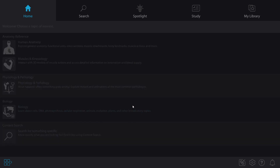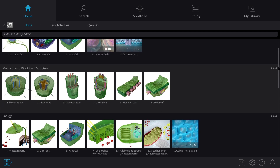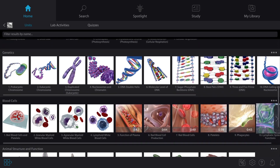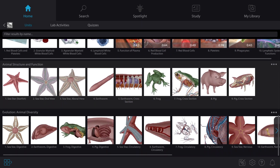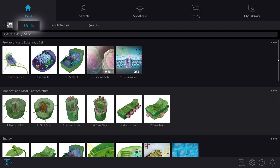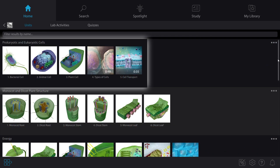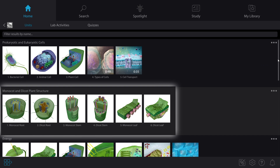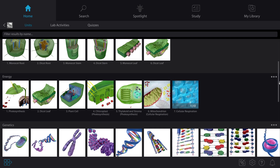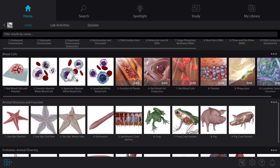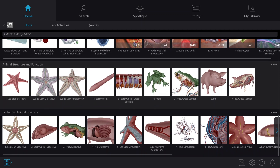Our team works with Biology instructors to make sure Visible Body Suite aligns with how Biology classes are actually taught, so content is organized by unit: prokaryotic and eukaryotic cells, monocot and dicot plant structure, energy, genetics, blood cells, animal structure and function, and evolution, animal diversity.